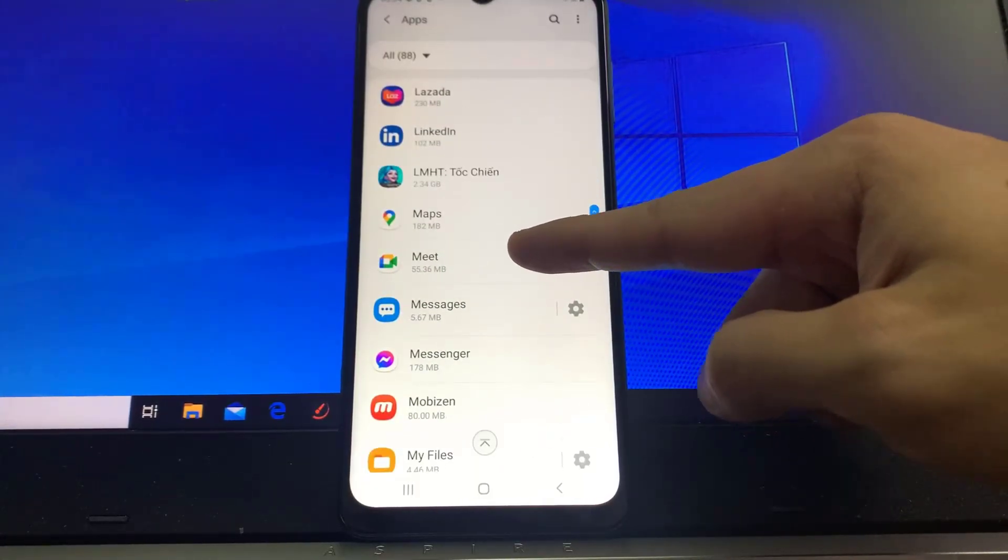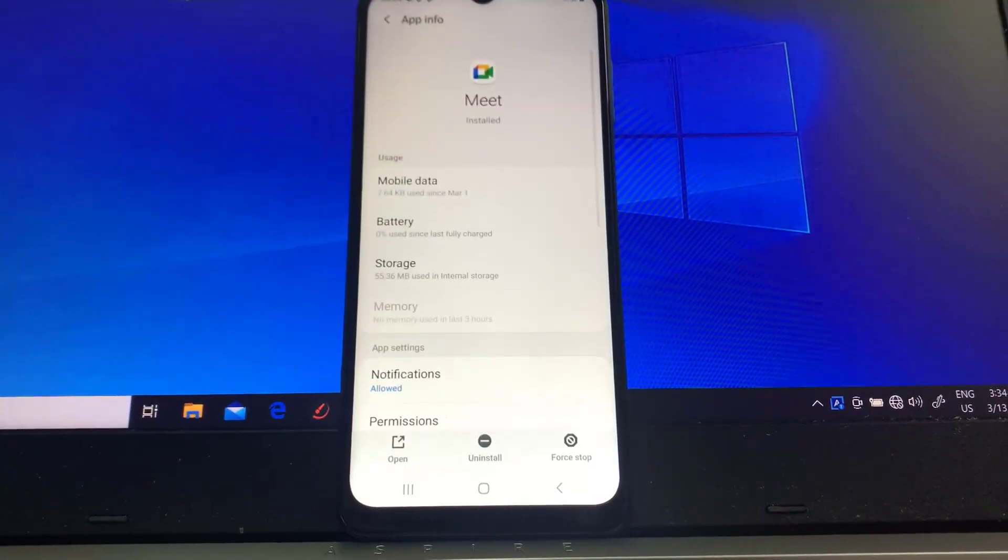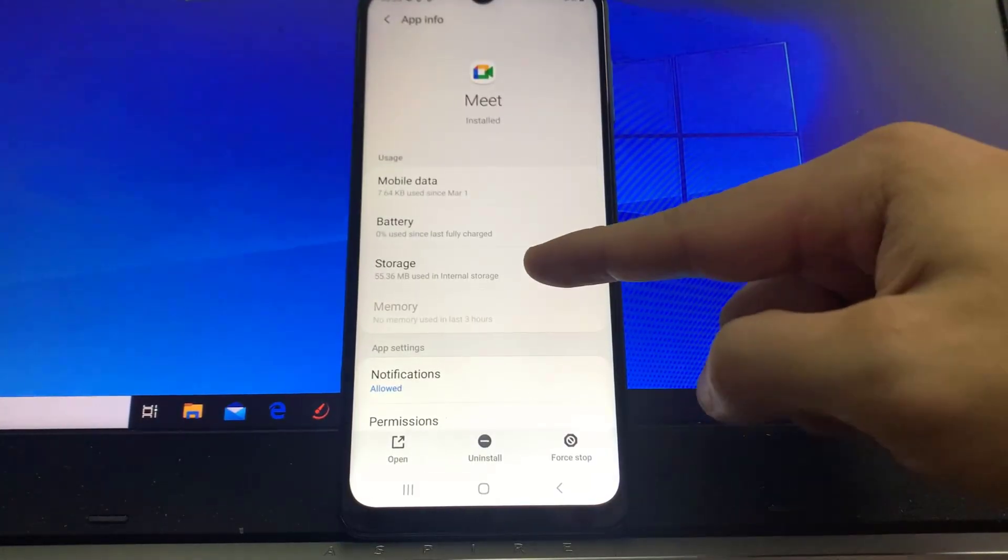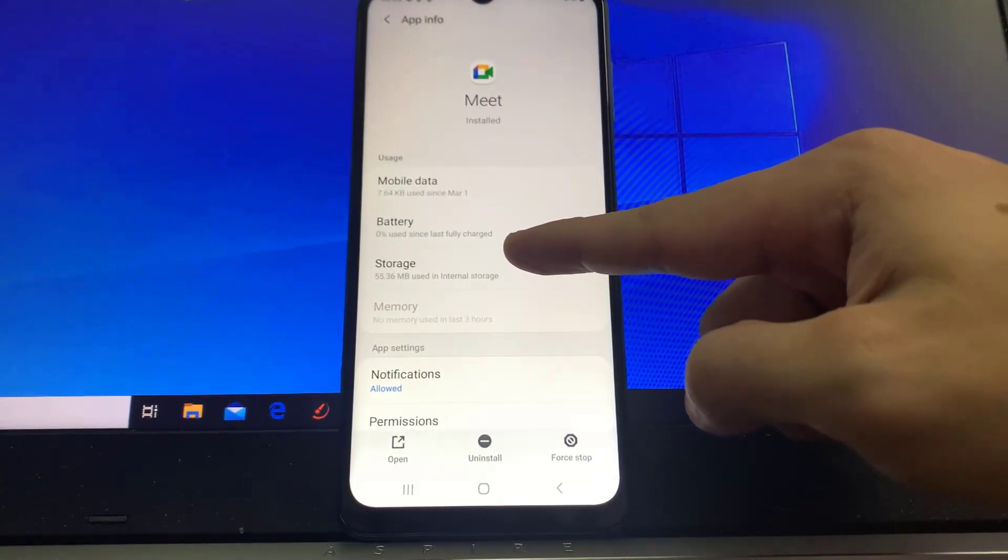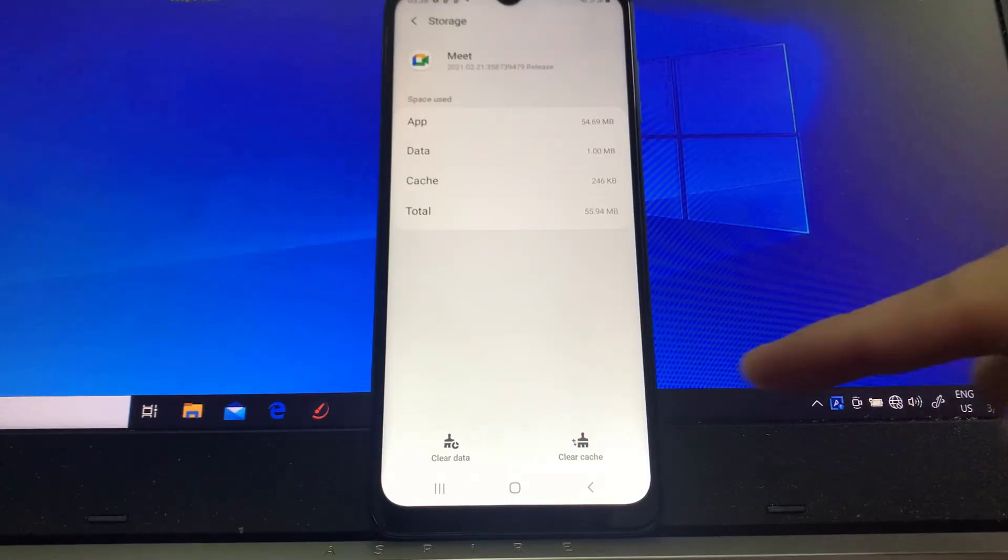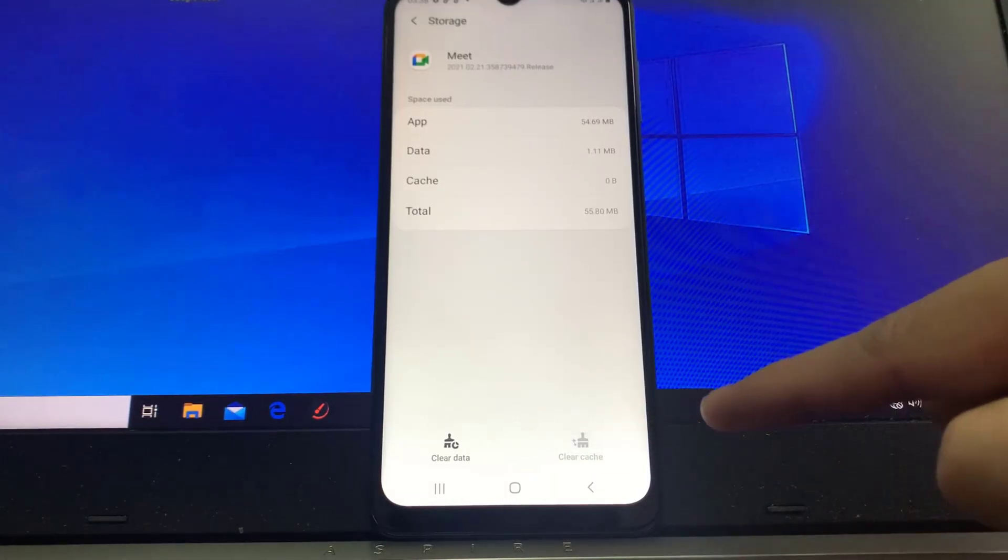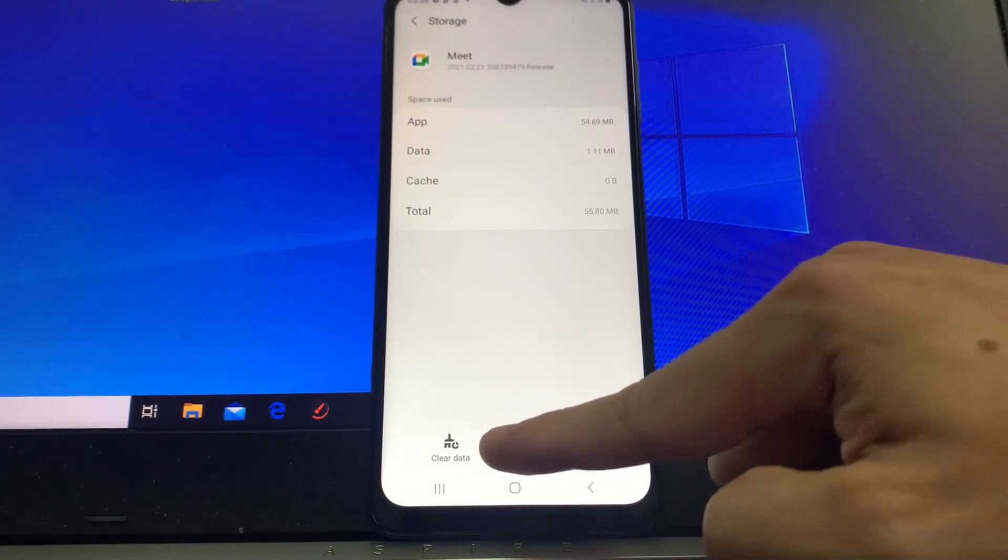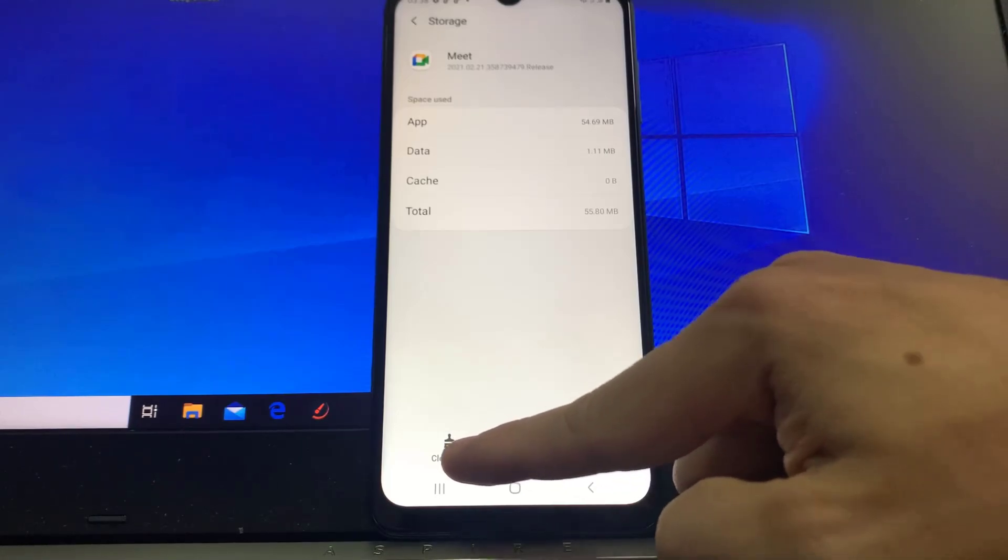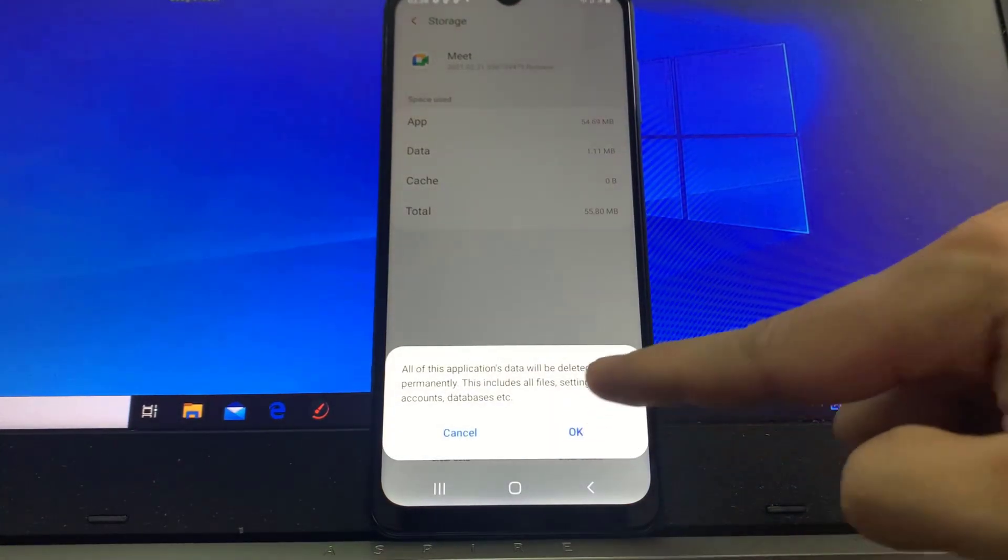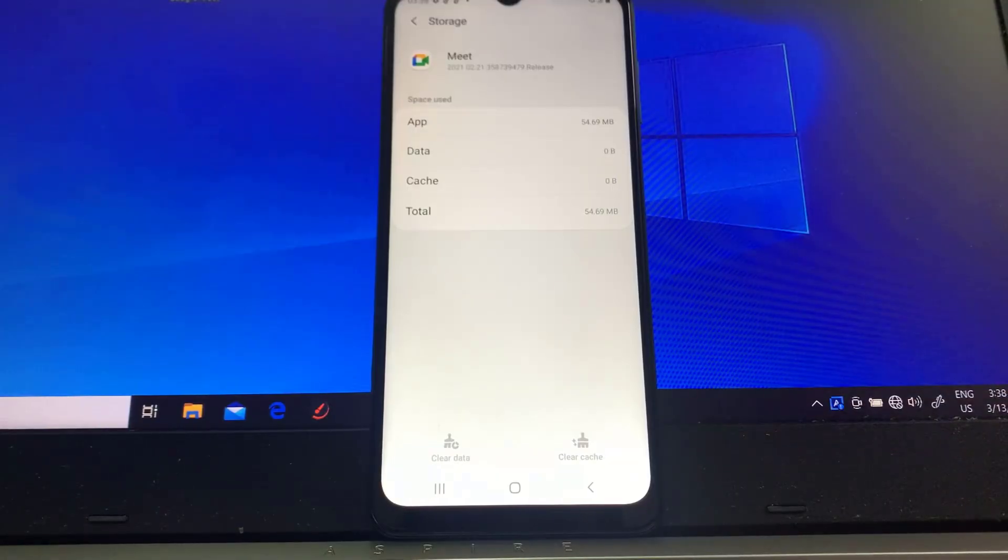Tap Google Meet, tap Storage, tap Clear Cache, then tap Clear Data and tap OK. Now you can open Google Meet again.